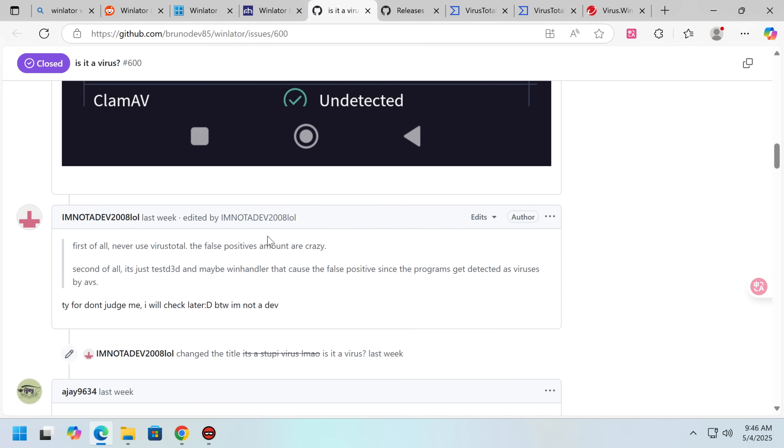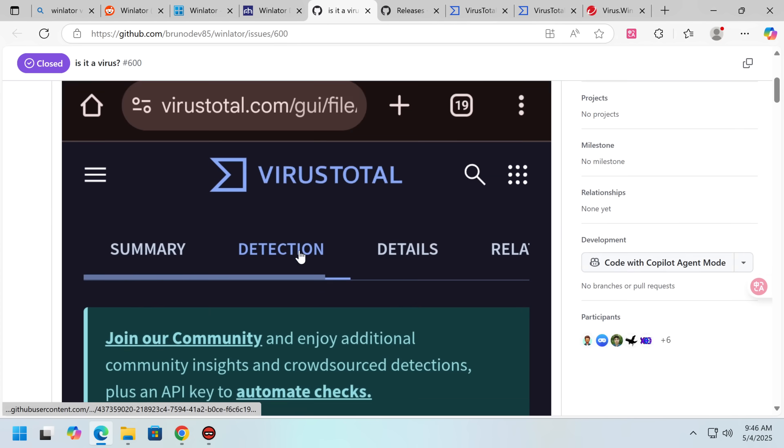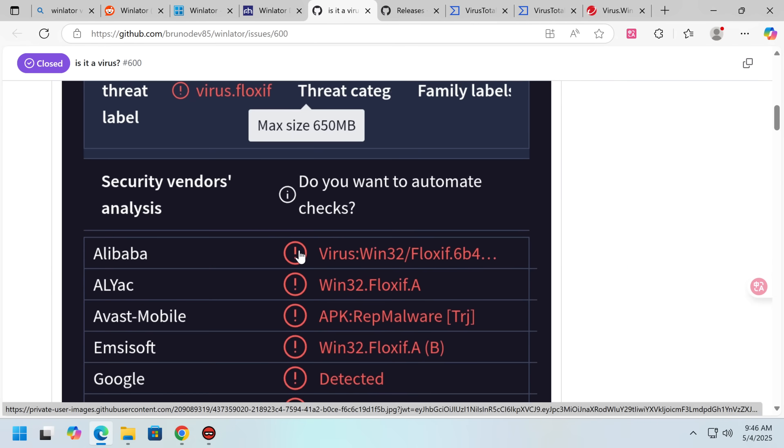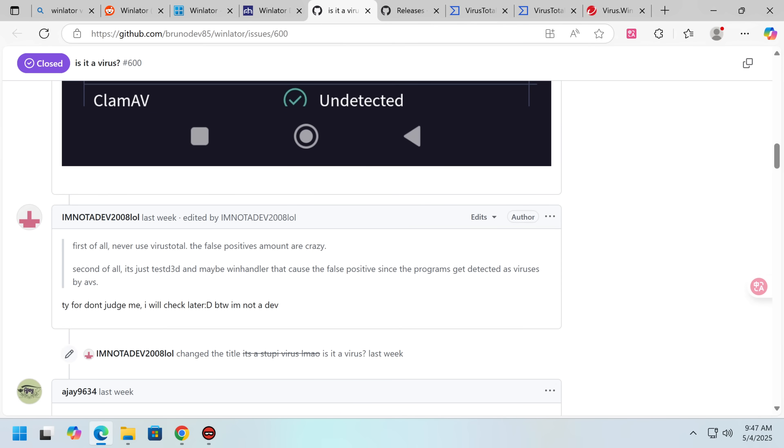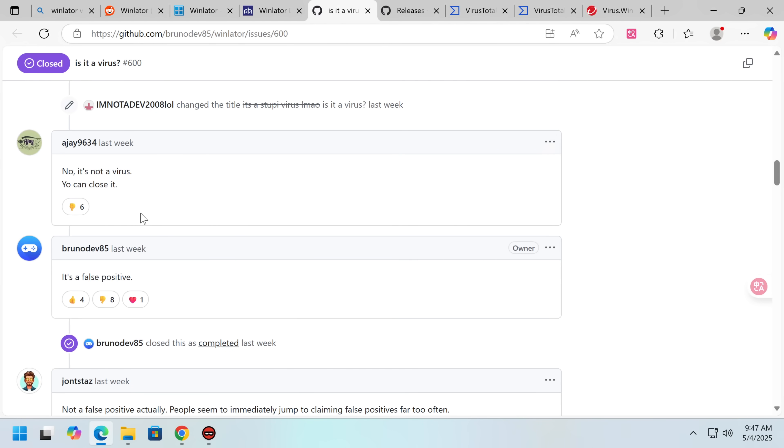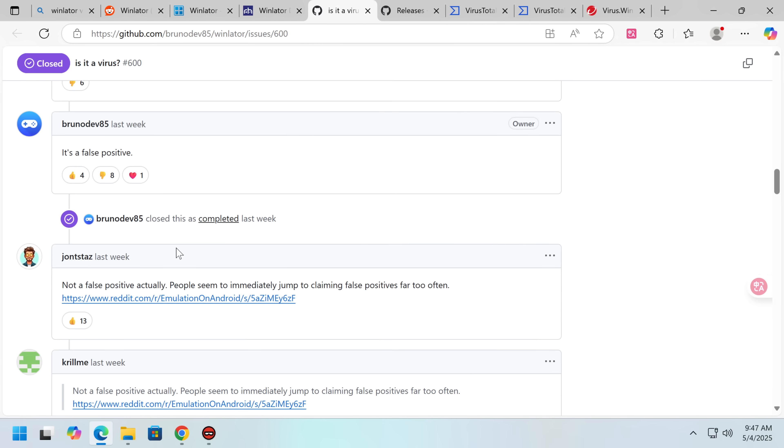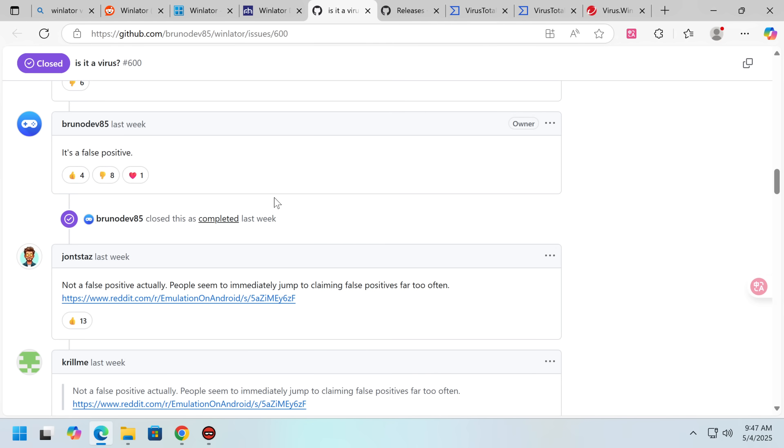Never use virus total. The virus false positive amounts are crazy. To be fair, this isn't entirely wrong, but you need to actually check this stuff. No, it's not a virus, you can close it, it's a false positive. In fact, it wasn't a false positive, but the developer, who believed it was a false positive, closed the issue at this point.